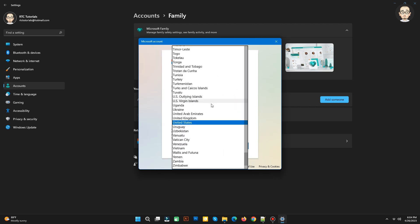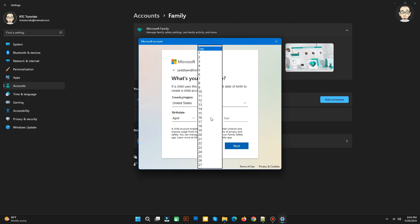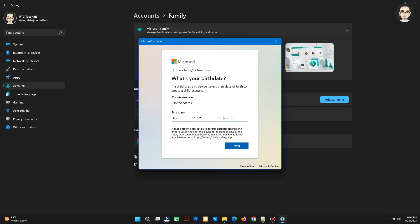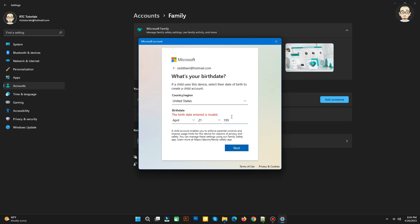Here, you need to input your country and your birth date. Then click Next.